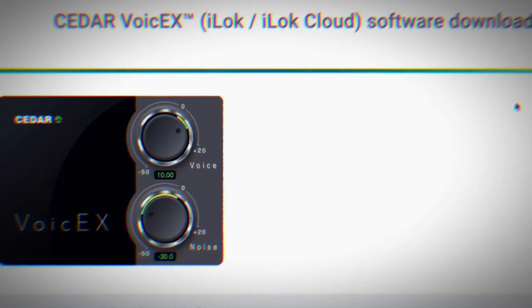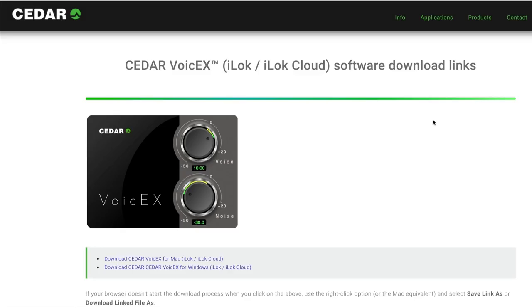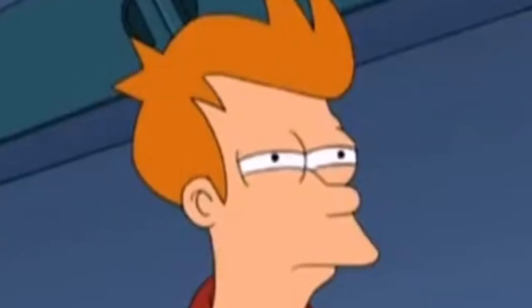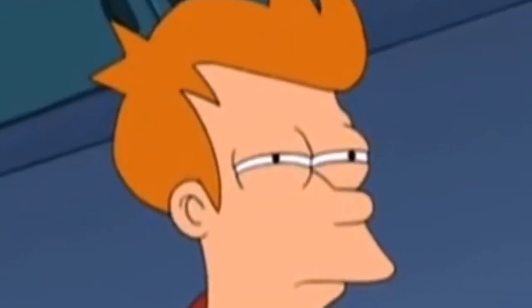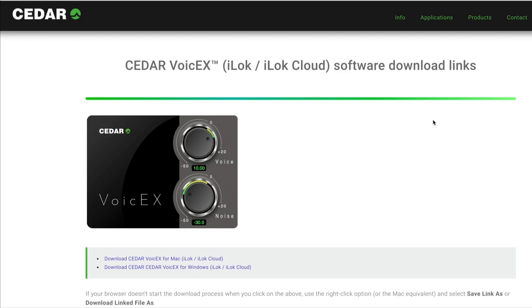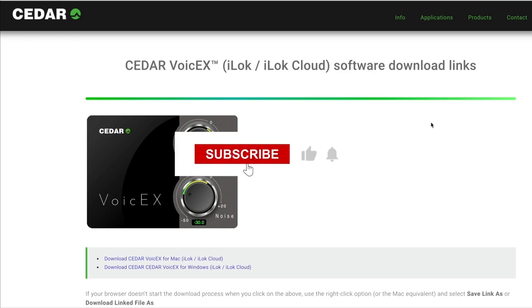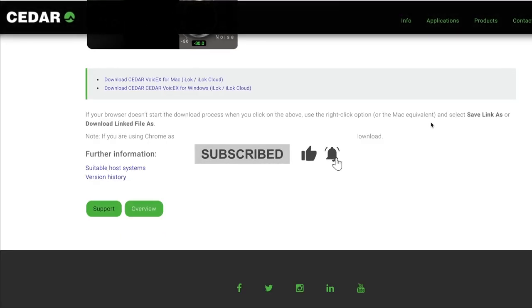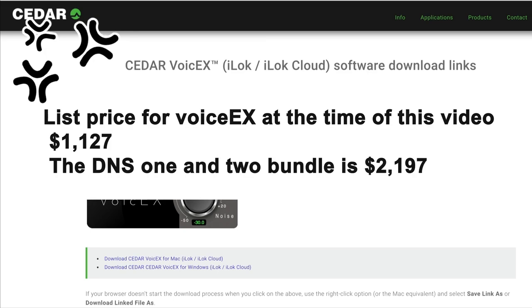In this video I'm going to be trying out Cedar Voice X, which is supposed to be comparable to Waves Clarity VX, Goyo, and a few other tools out there. We'll see how this adds up. This is definitely one of the more expensive plugins, and getting the trial required the most hurdles I've had to jump through just to get access.